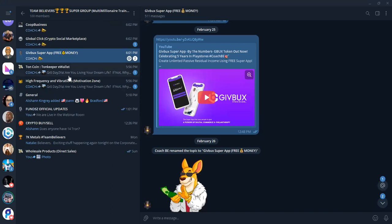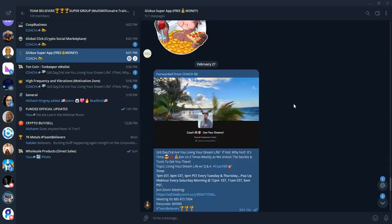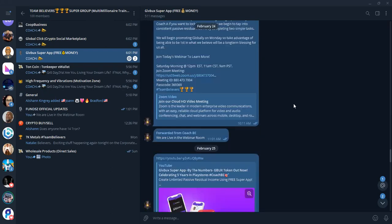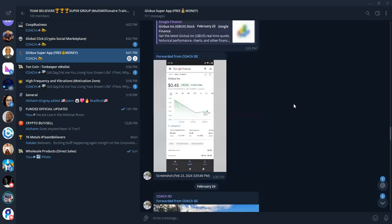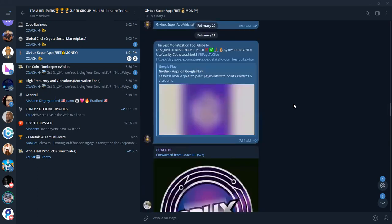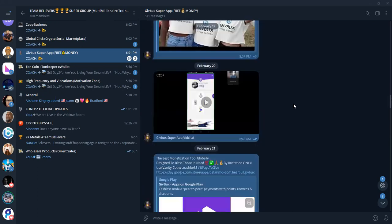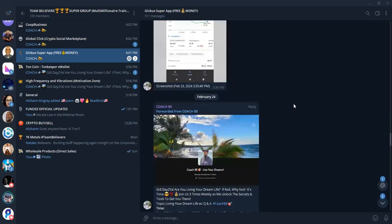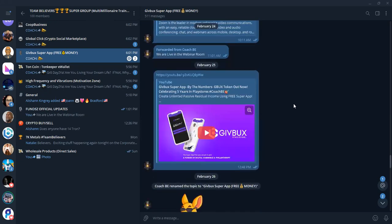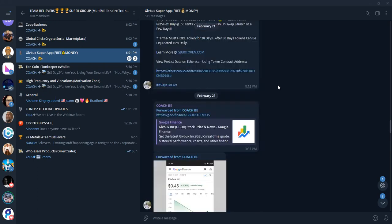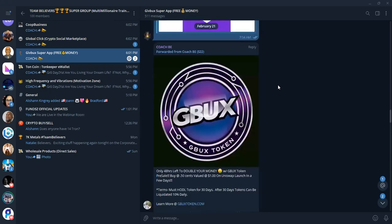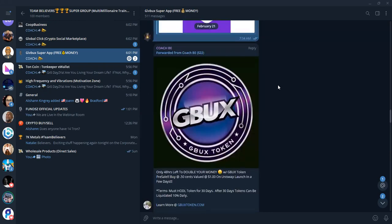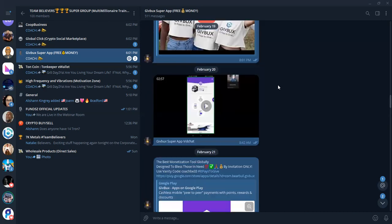We're going to start off with the free app, of course, which is the GiveBucks Super app. It's free download, available in the Apple and Google Play Store. When you hit this topic, just make sure you watch the video, GiveBucks Super app by the numbers. Just released a GBUX token, and so now it's the first hybrid token in the world.